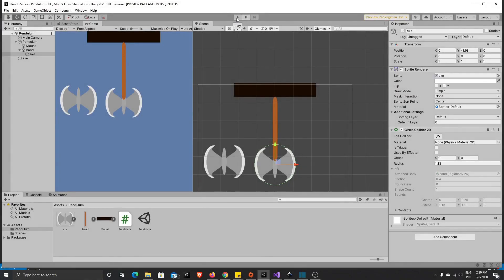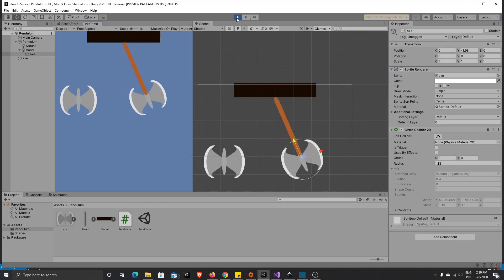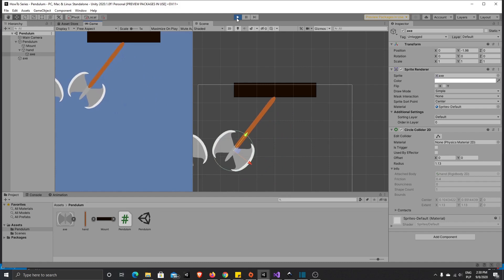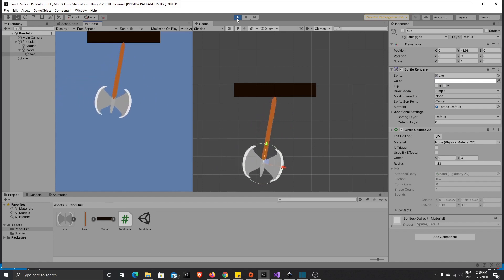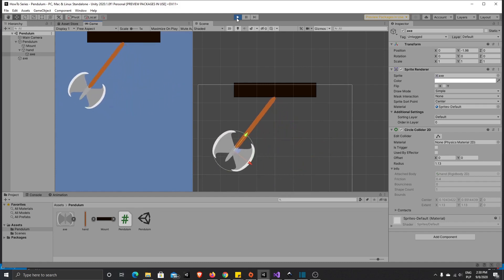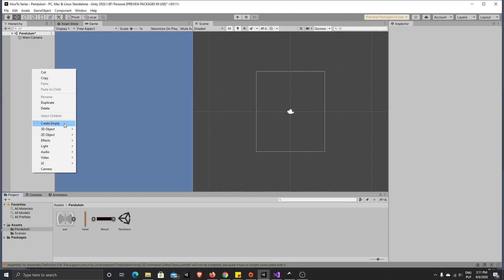Hello, in today's video I will show you how to make a fully working pendulum and how to make it hit other objects. If you enjoy today's video, please don't forget to subscribe and press the like button. So let's start working. As you can see, I've already imported the graphic for our pendulum.